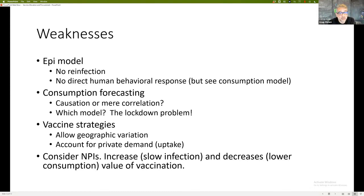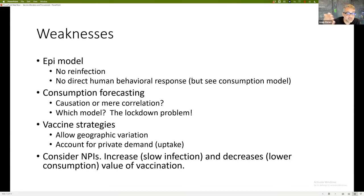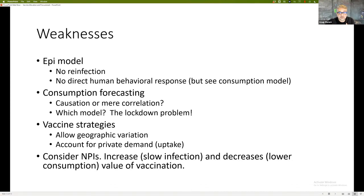Vaccination strategy could accommodate a lot more geographic variation, though there wasn't much political demand for that. An interesting consideration is private demand — in countries like India and Indonesia the constraint was supply, not private demand, so we could ignore it. But going forward you'll need to think about private demand, especially in contexts like the US where hesitancy is serious. Also interesting is considering NPIs jointly with vaccination: NPIs increase the value of vaccination by slowing infection, but also decrease it by lowering consumption, which is your willingness to pay for life. That's a kind of interesting tension.